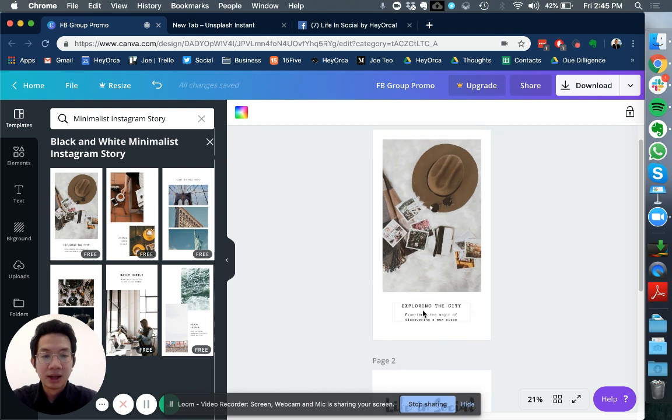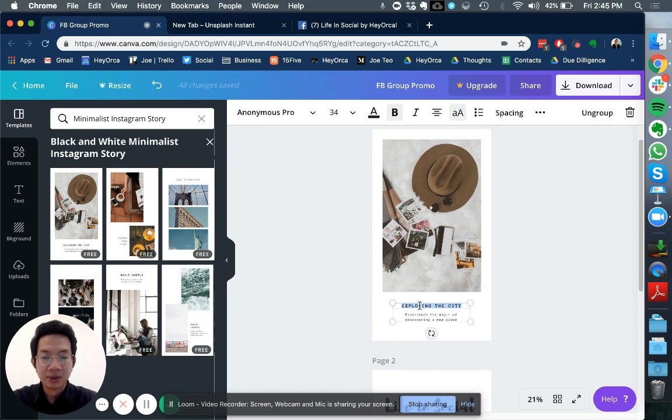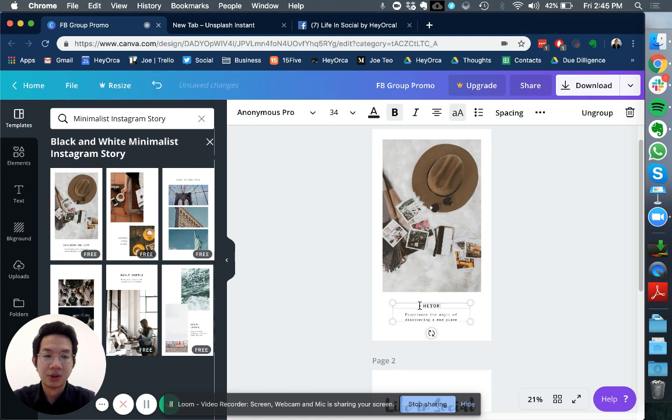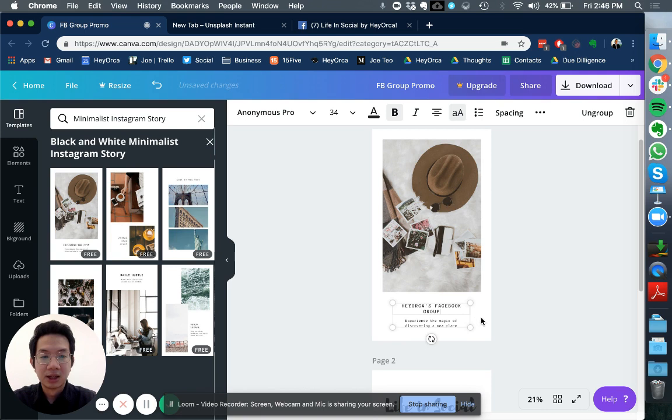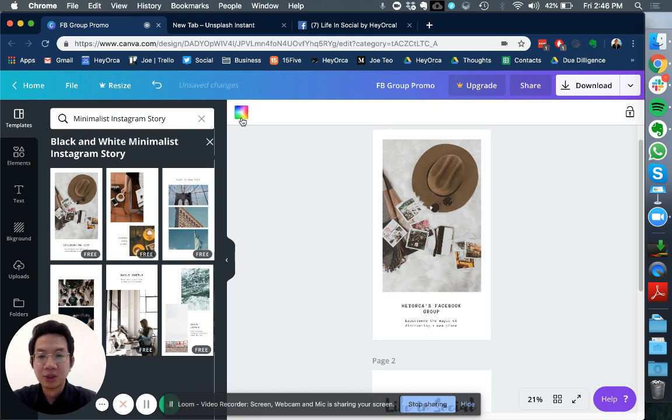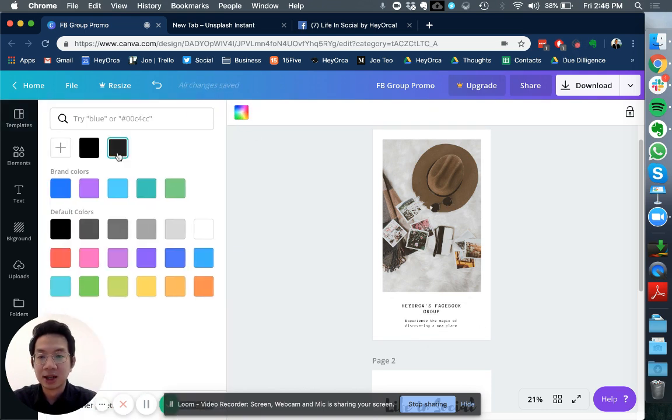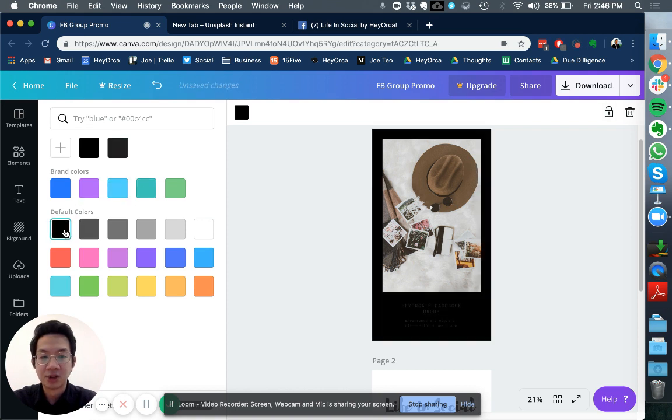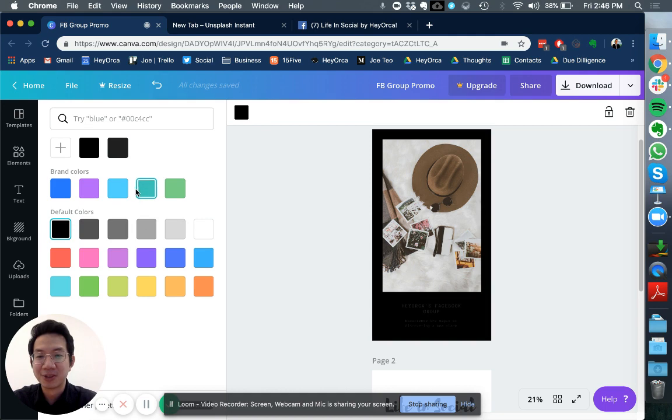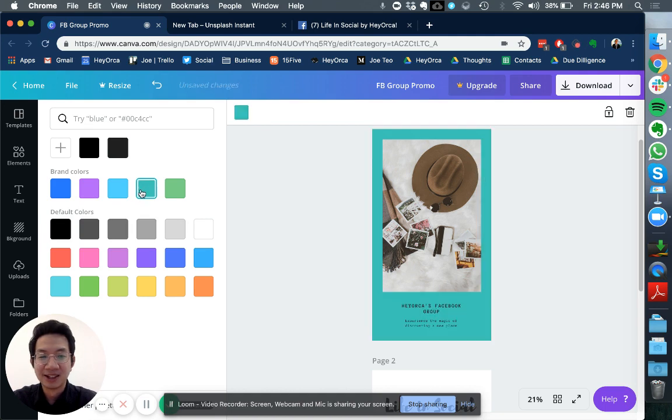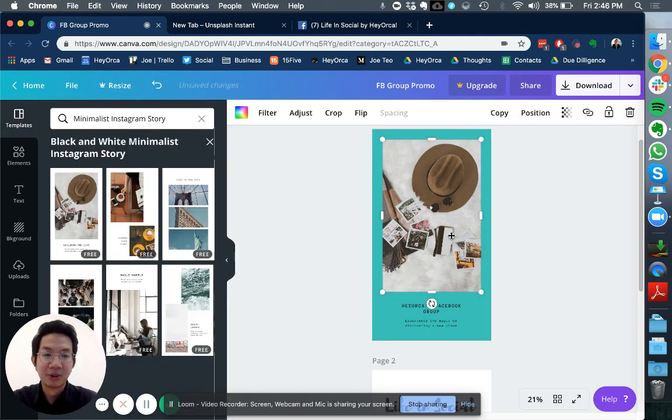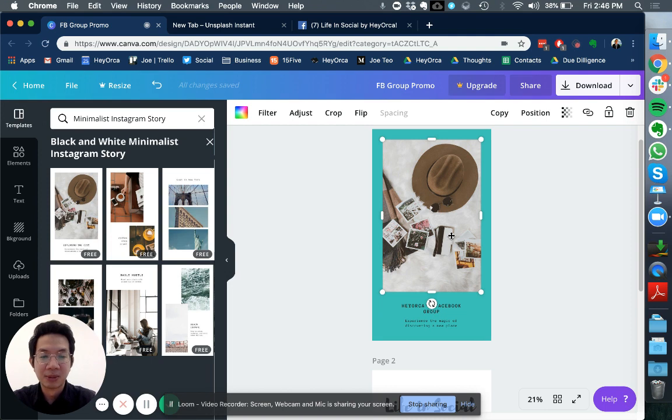A really cool thing is that you're able to edit the content as well. So Hey Orca's Facebook group. I can also change the background. It gives you a really feature rich template to work around with. You can change it to black. Maybe it's not the best color so I'm going to change it back to this.